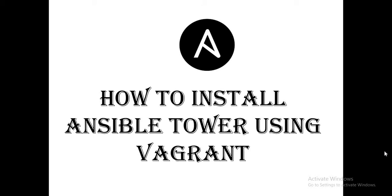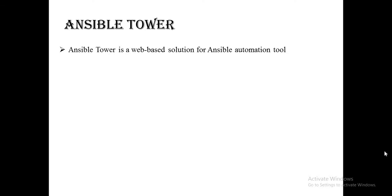I assume that you already know about Ansible. Ansible is an agentless automation tool. Now what is Ansible Tower? Ansible Tower is a web-based solution for Ansible automation tool.